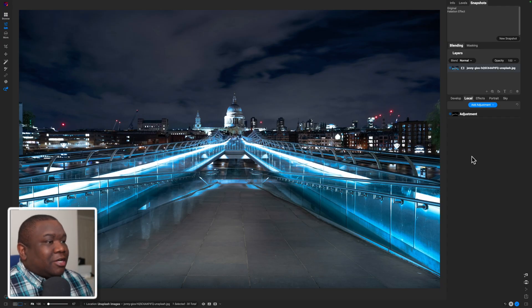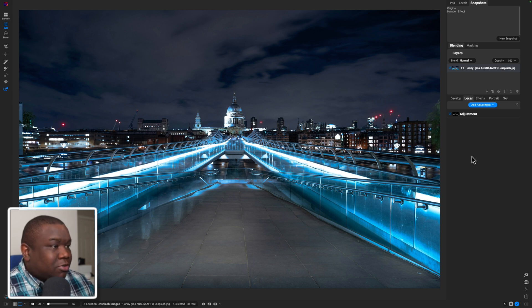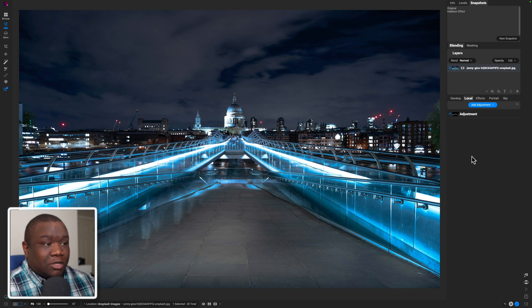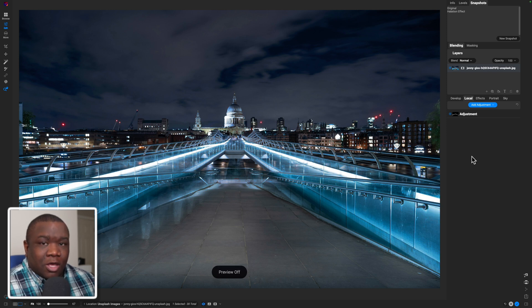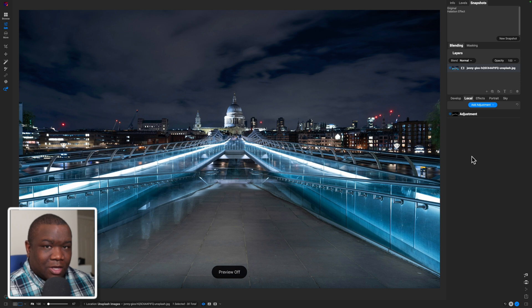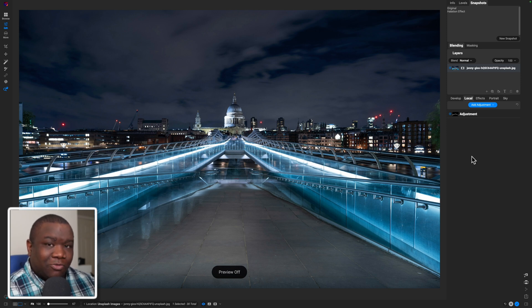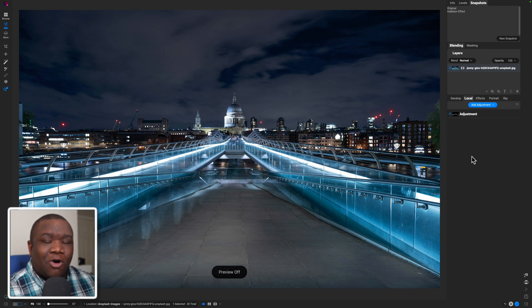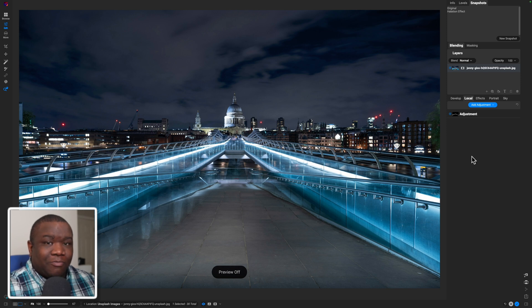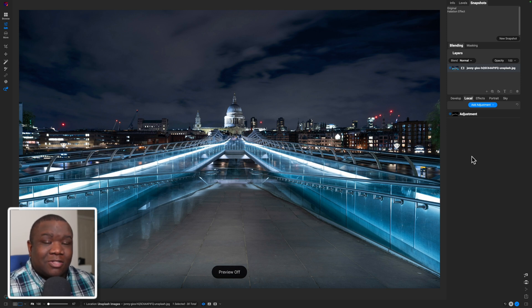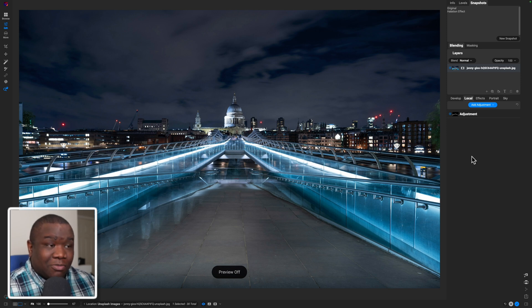Here we are inside of On One Photo Raw. And here's what the finished product looks like. And this is what we're starting with. So it's not like this over the top crazy effect. And this halation effect is really like simulating what happened with film and very particular types of film. I don't know all of the film that would have had this impact on the highlights, but I do know that this is an effect that some people like to add to their looks, especially when they're trying to recreate a film look.